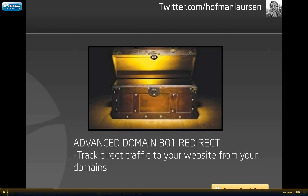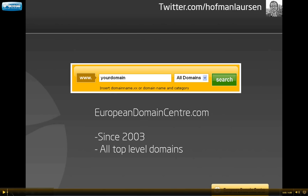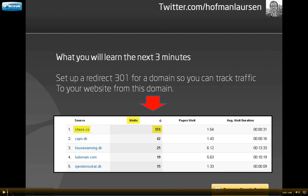This will help you reveal if your domain names are hidden treasures or junk. At European Domain Center you can search for all plus 300 top level domains. We go all the way back to 2003 and we help companies worldwide manage their domain names. During the next three minutes you will learn how to set up a domain redirect 301 which can track the direct traffic coming from your domain names.